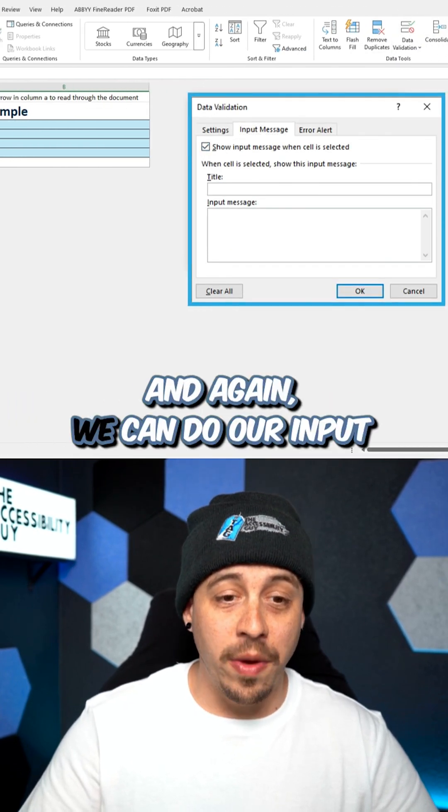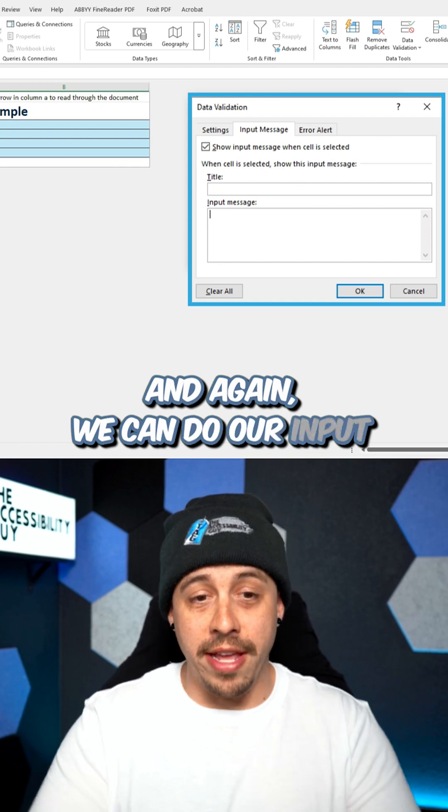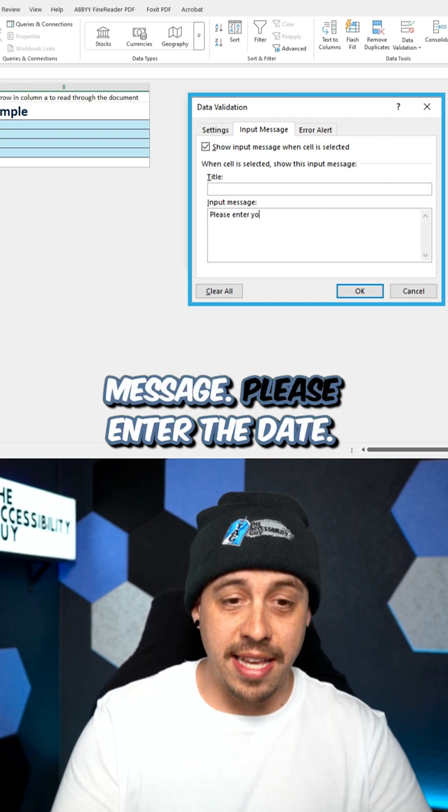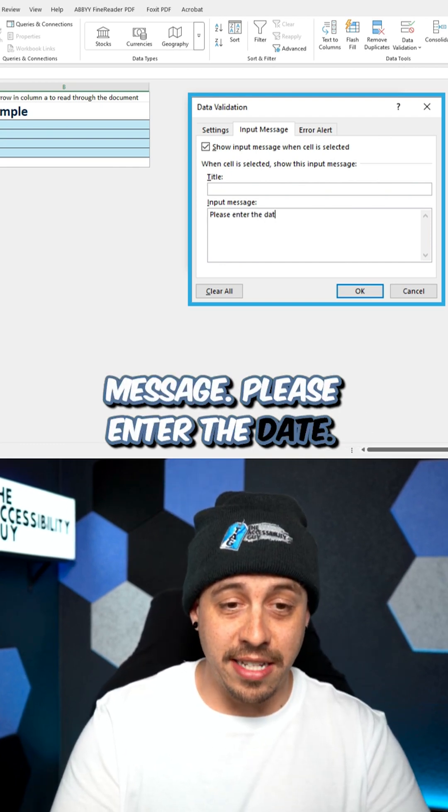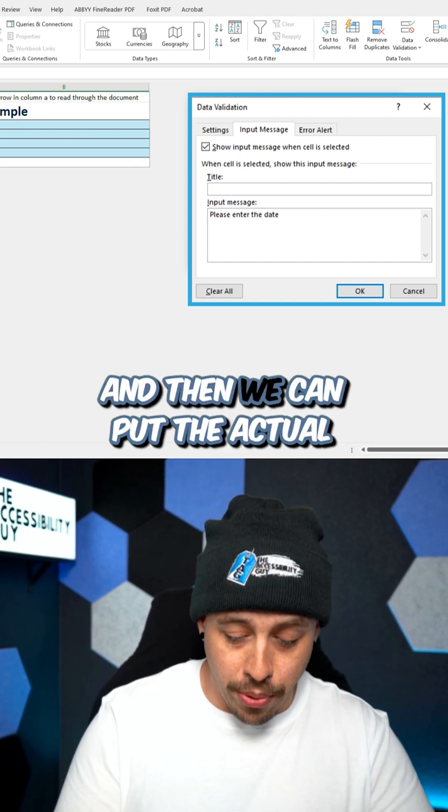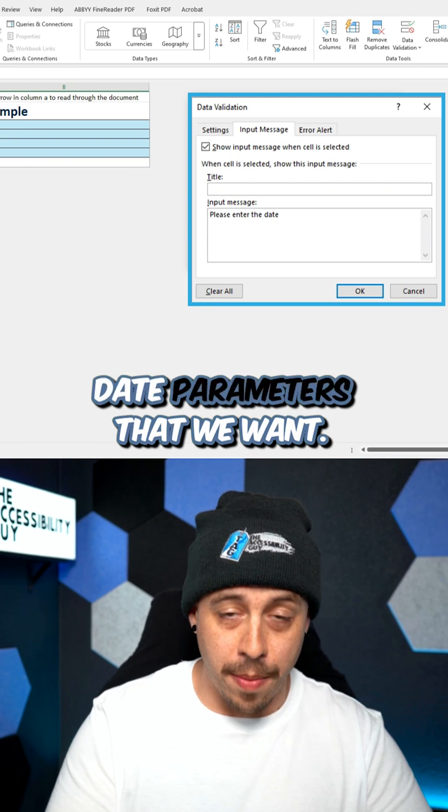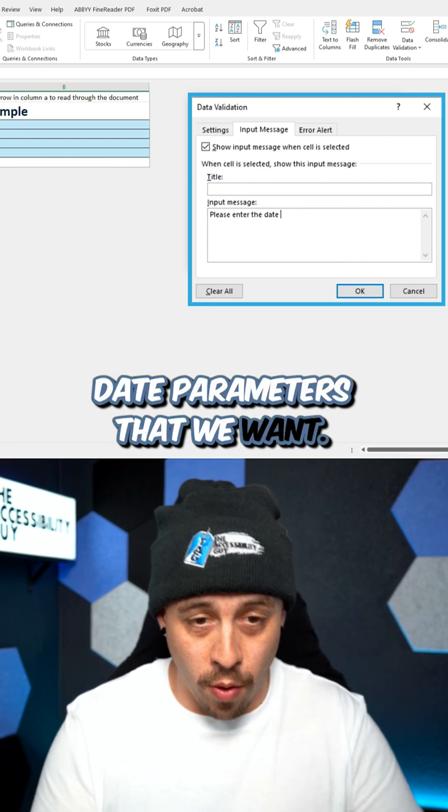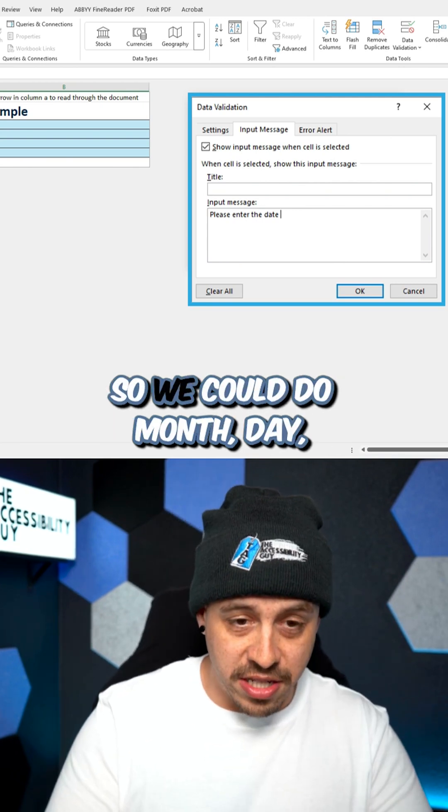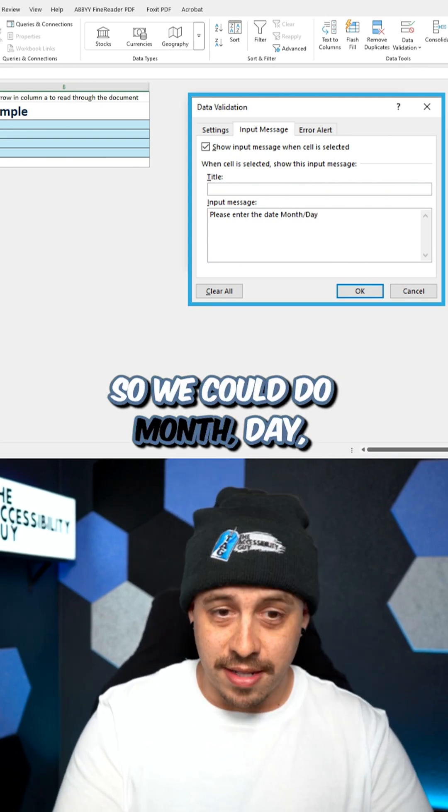And again, we can do our input message. Please enter the date and then we can put the actual date parameters that we want. So we could do month, day,